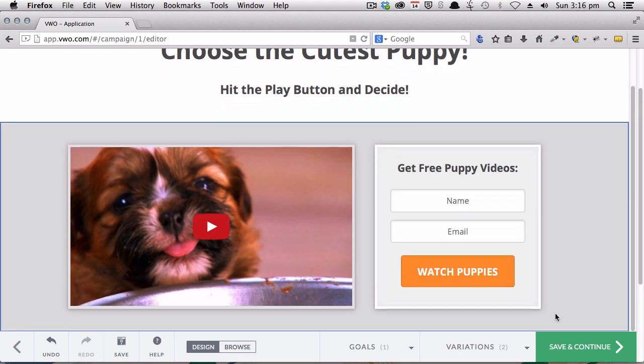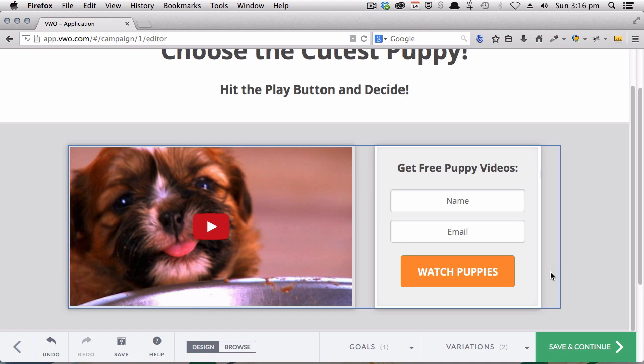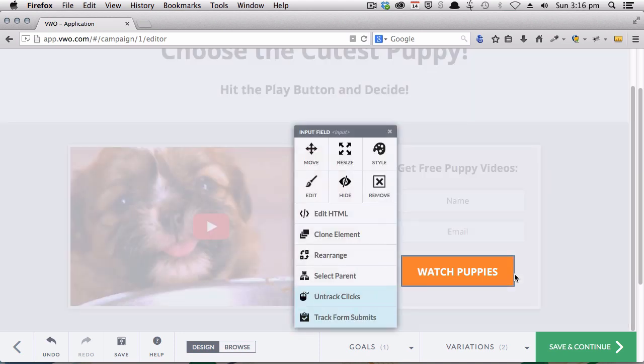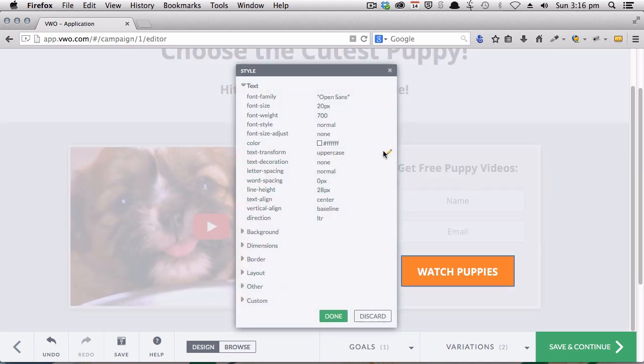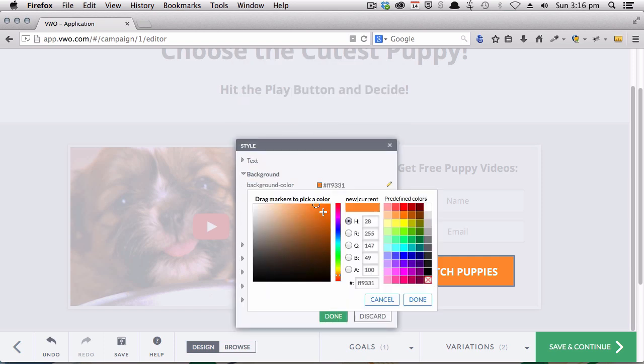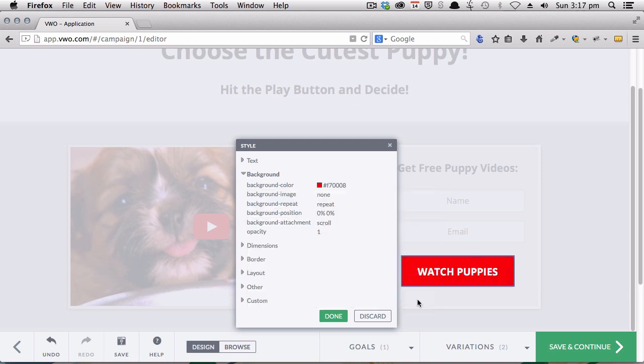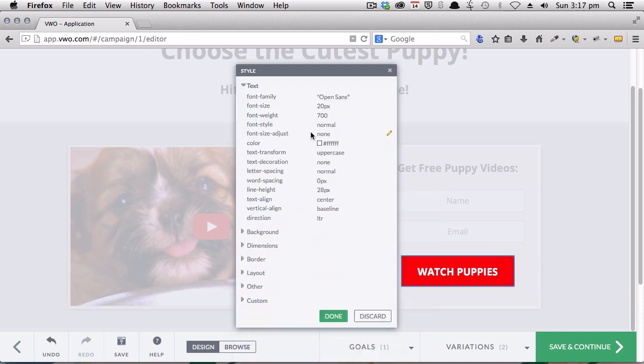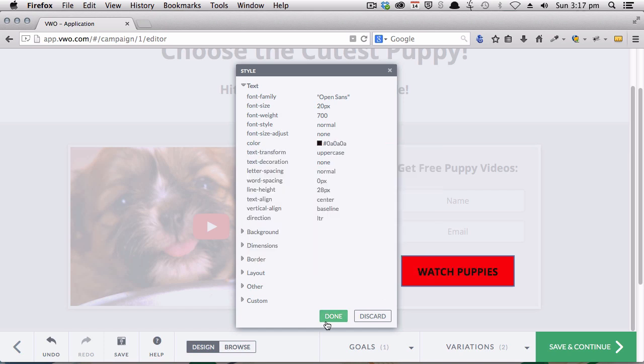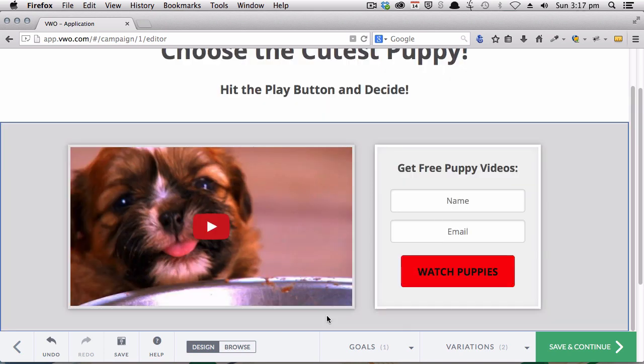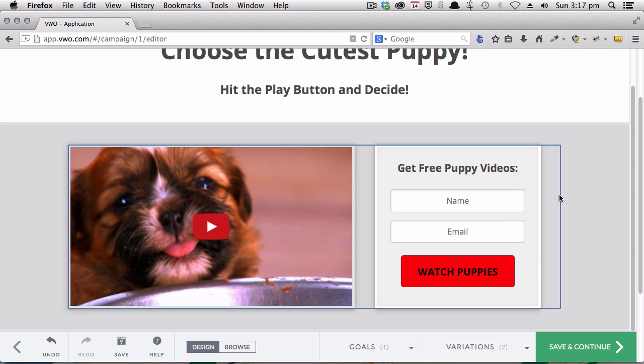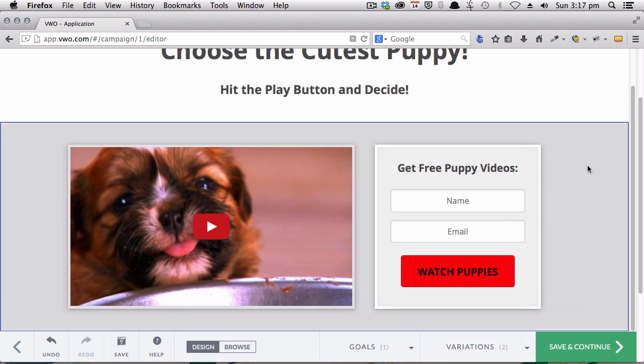We can also do things like changing the background color of our button. So maybe you want to go for, let's say a red color. And maybe we also want to change the text color. Again, super quick and easy. That's a bit garish, so you wouldn't do exactly that, but you get the idea.